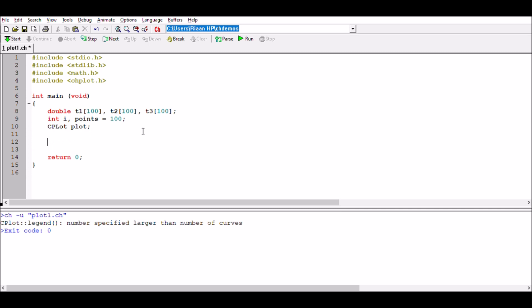Essentially with the for loop, what I'm going to do is these three arrays I've got—t1, t2, and t3—I want to populate them with certain points. I'm going to generate values in those arrays, and for that I can use a for loop. So for i equals zero, i is less than points, and i plus plus.